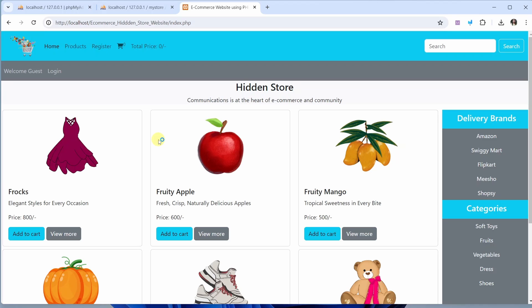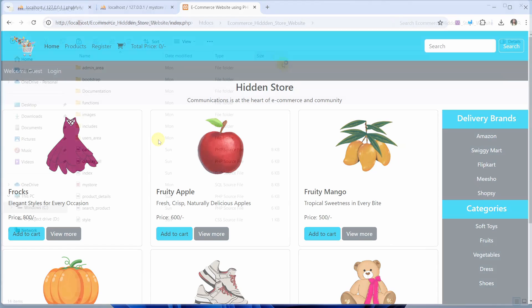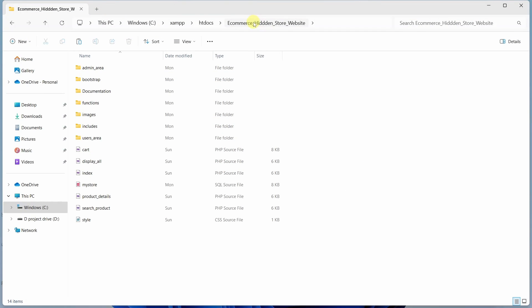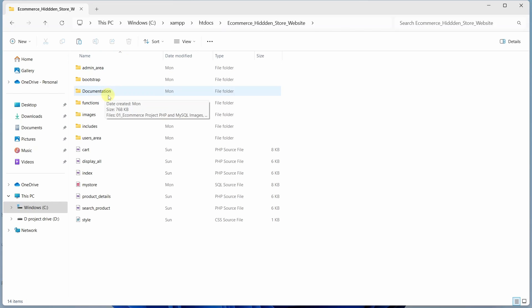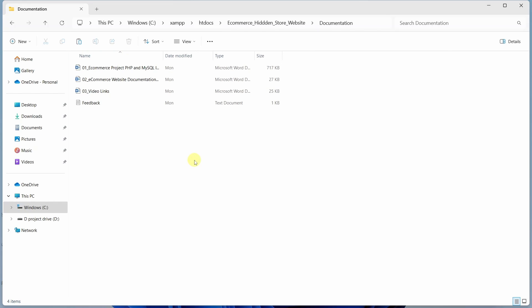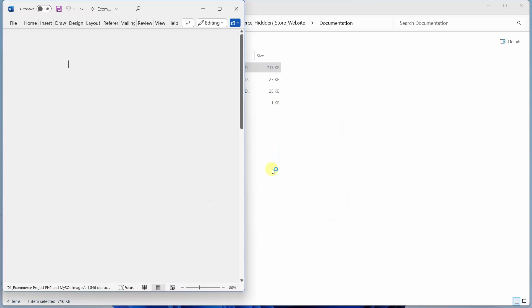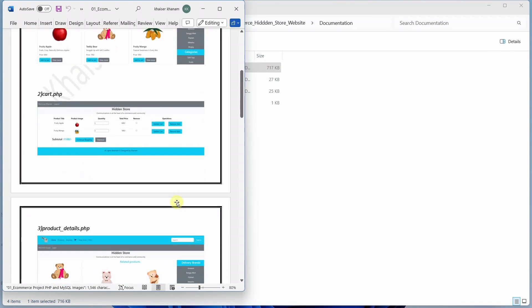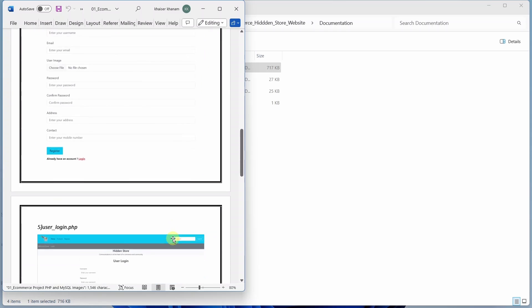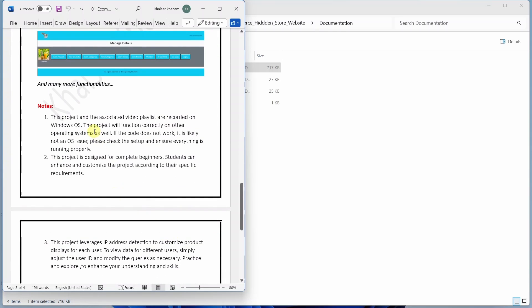This is how you are going to set up the project. You will find the playlist link and project demo link — go through the videos to understand the concepts. Coming back to the project folder, inside you will find a documentation folder which has four files. I will open the first file — it contains images of the project and some notes.